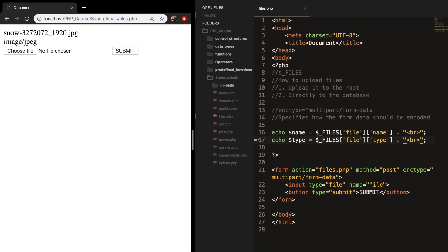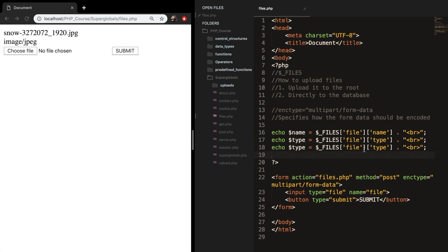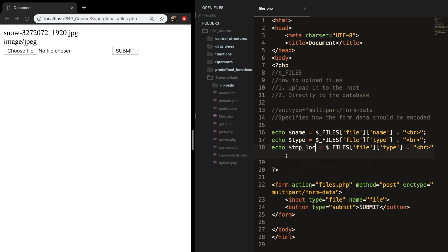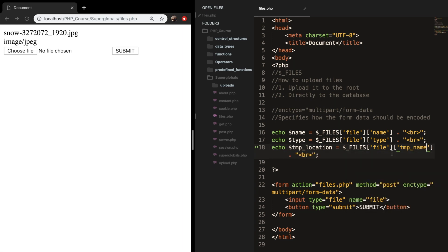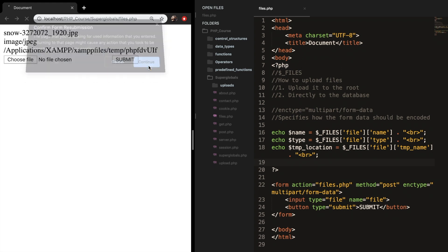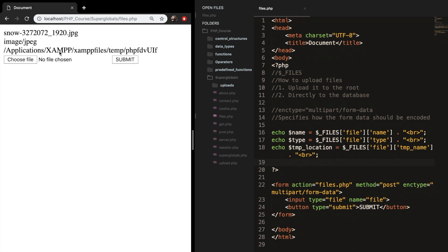Let's refresh it. You can see it's an image and the type is JPEG. We can find the temporary location of a file. Let's copy paste it again and change the variable name to TMP_location. And the type is also equal to TMP_name. Let's save it, refresh the browser again. And you can see that the image is stored in the application, inside XAMPP, XAMPP files, and inside a folder called temp.